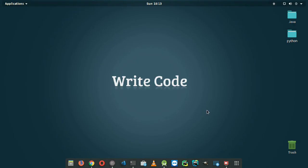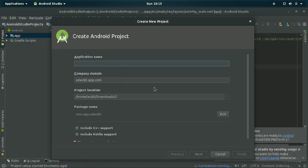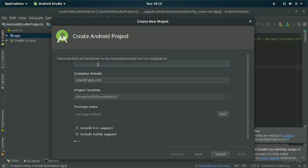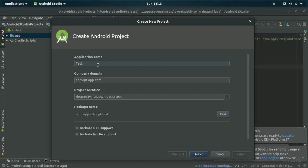Hello everyone, welcome to my video. In this video I will show you how to push your data into a Firebase database. First, you should start your Android project inside Android Studio.